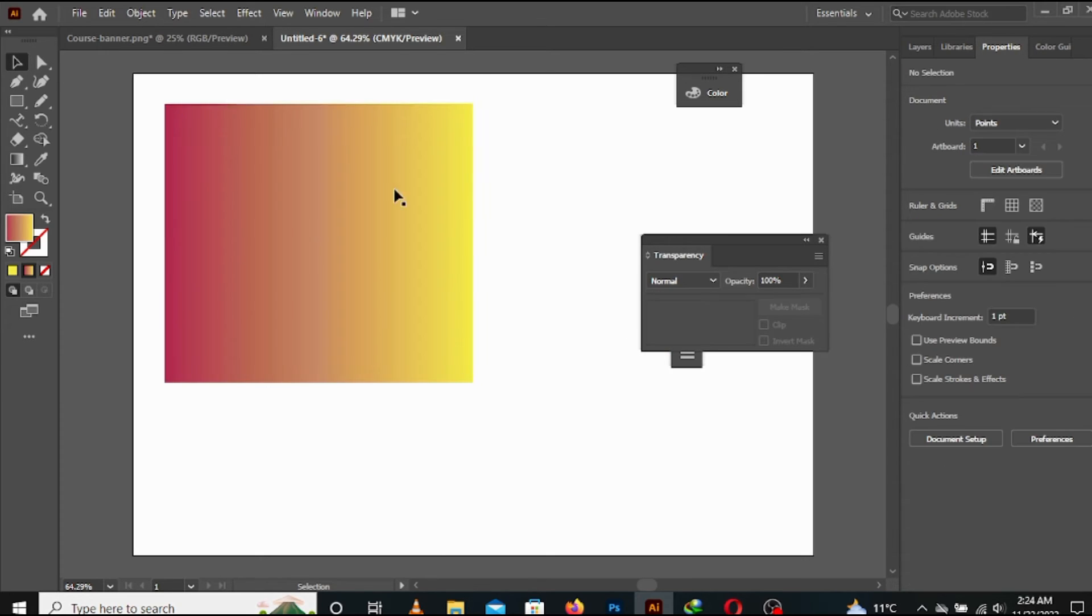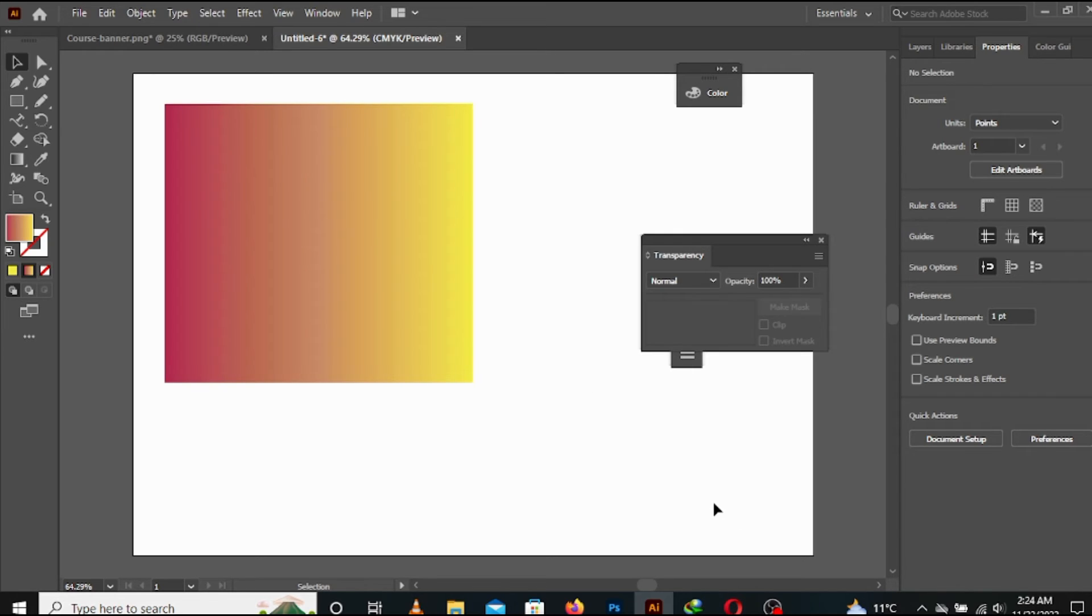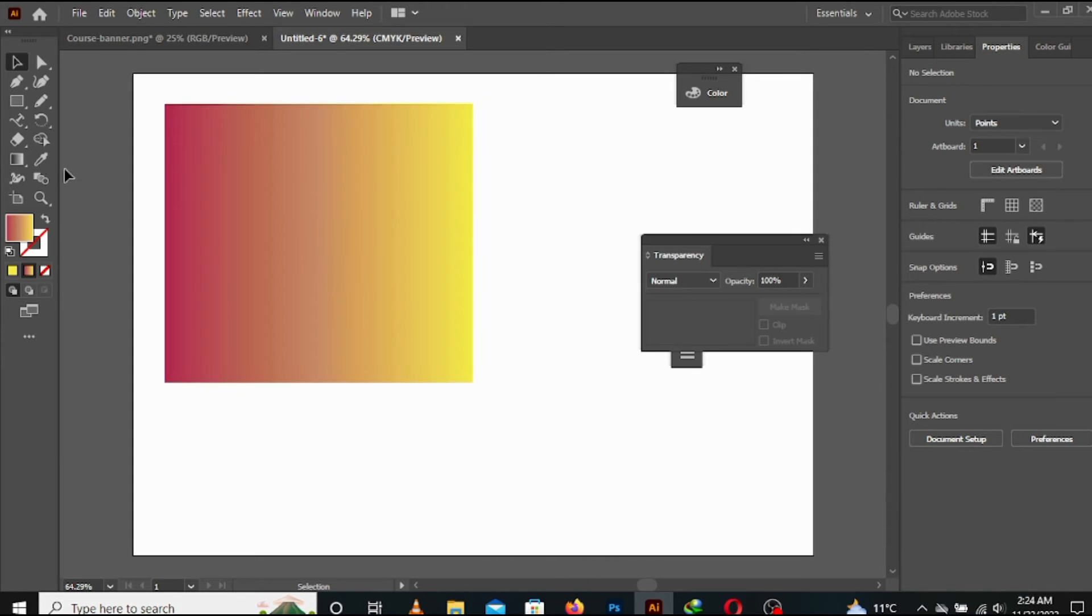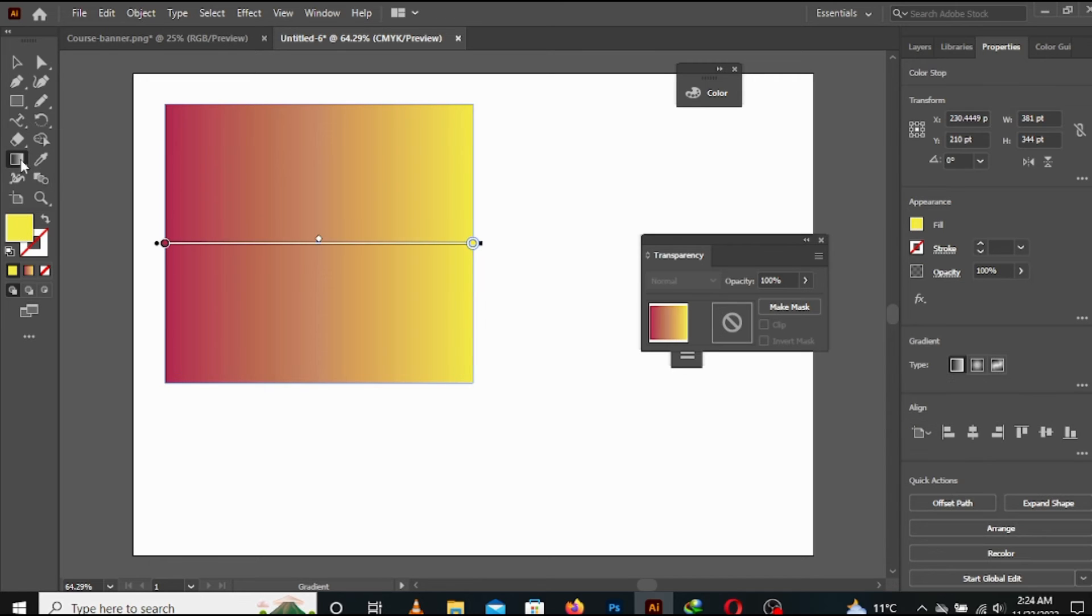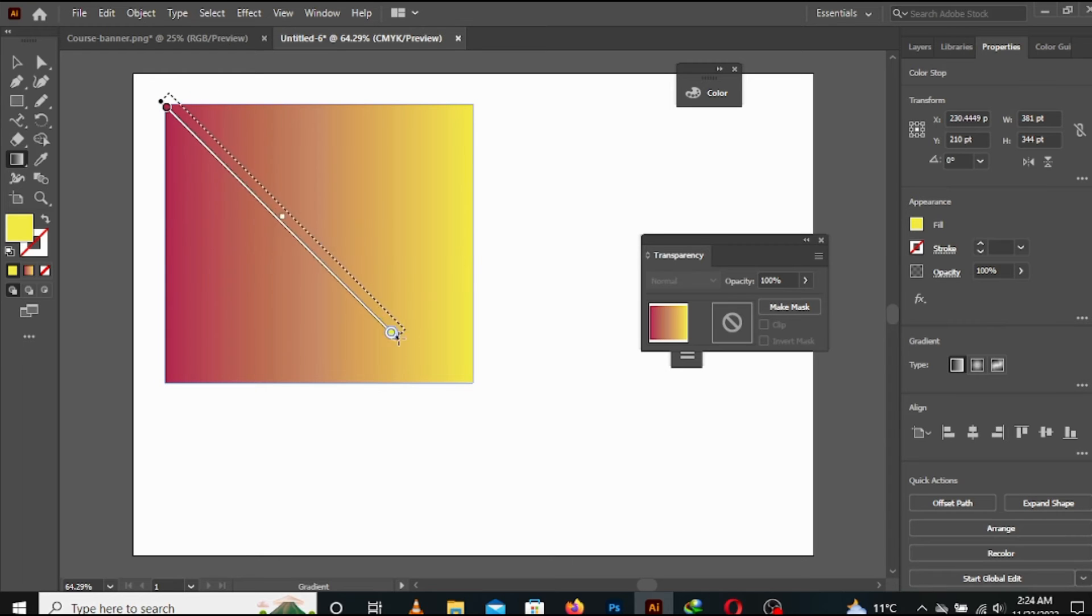This was the gradient. There is a gradient tool which, if you want that pink starts from here and yellow ends here, you can do this or according to anywhere you want.